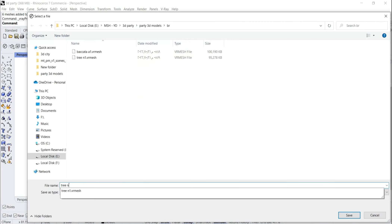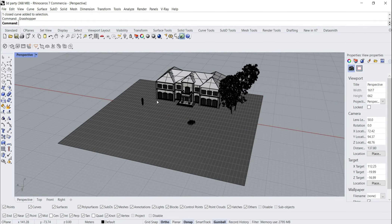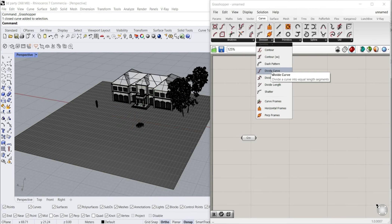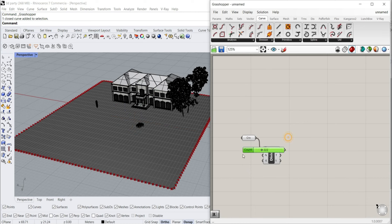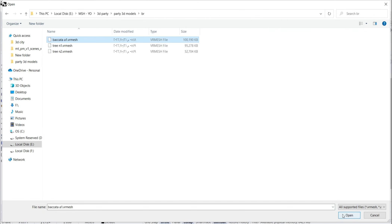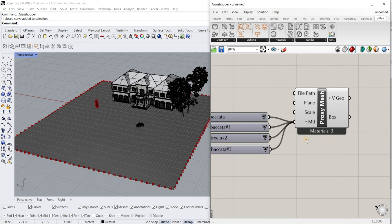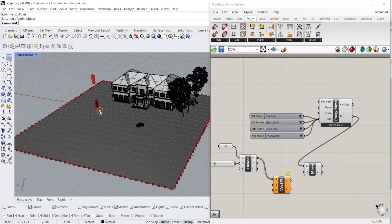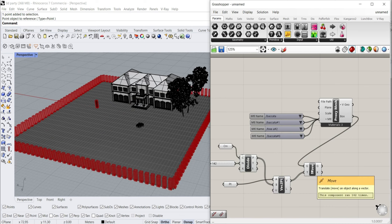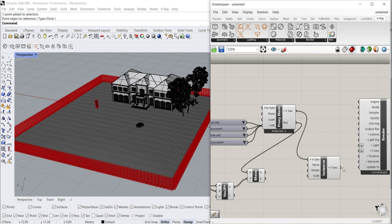After completing, we select the tree and turn it into a V-Ray proxy. The same applies to the trees we added first - we also convert them to V-Ray proxy. Now let's make a square around the project land, then open Grasshopper and add a curve on it. Let's divide it into equal distances and make it 222. Now let's add a V-Ray proxy - let's add the proxy mesh, specify the file path to the last tree we made, then add the material in the same order as in the V-Ray asset editor. We then move the box to the point on the curve, add the V-Ray render to Grasshopper, and connect the proxy through the V-Ray instance. Let's add the V-Ray skin to the V-Ray render and now everything is ready.